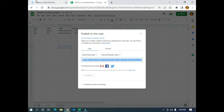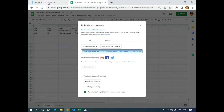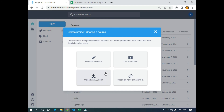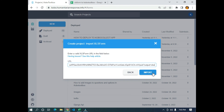I'm going to use the option 'Automatically republish when changes are made'. I'll copy this URL using Ctrl+C, then go to KoboToolbox and click on 'New', then click on 'Import an XLS form via URL'. I'm going to paste the URL inside the box and then click on 'Import'.